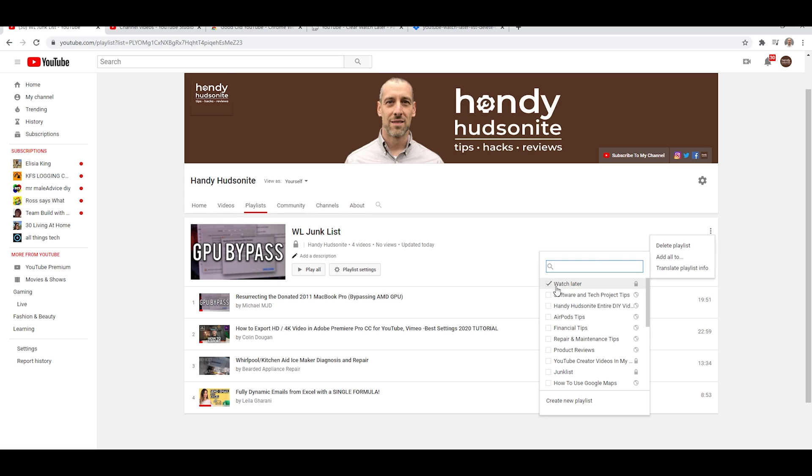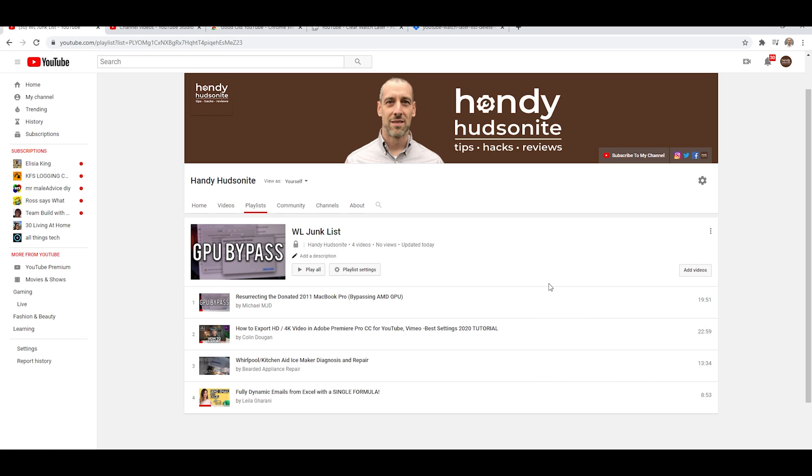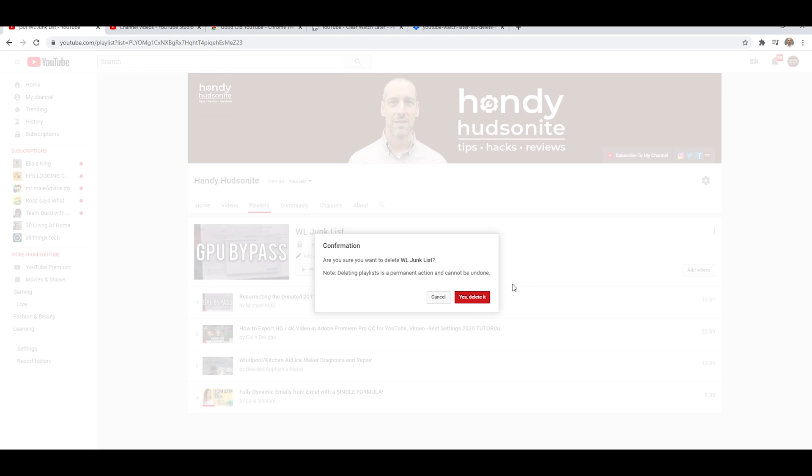We'll do add all to, simply uncheck Watch Later. And then we can now delete this playlist.